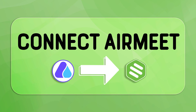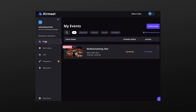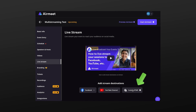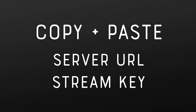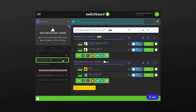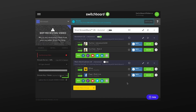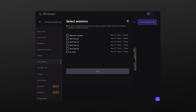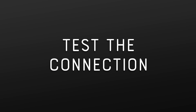Let me show you how to connect AirMeet with Switchboard. Open a web browser and log into AirMeet. Select the AirMeet event where you want to stream out your sessions. Select Live Stream from the menu on the left. Select Custom RTMP. Next, we'll go back and forth between Switchboard and AirMeet to copy and paste the server URL and stream key from Switchboard into AirMeet. Directly below the Switchboard Confidence Monitor, copy the server URL and paste it into AirMeet. Copy the stream key and paste it into AirMeet. Provide a website URL and a destination nickname. Press Save. Next, we'll need to assign the RTMP destination to an AirMeet session. Then we'll be ready to test the connection between AirMeet and Switchboard.